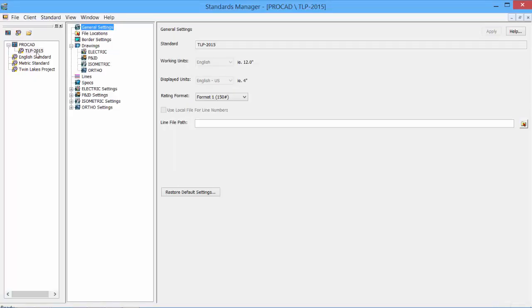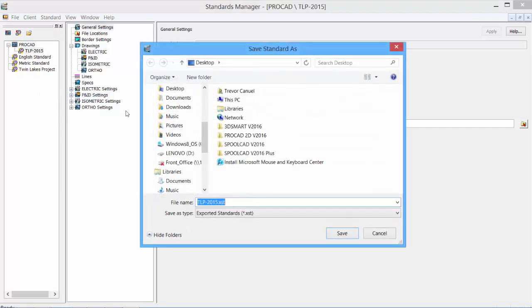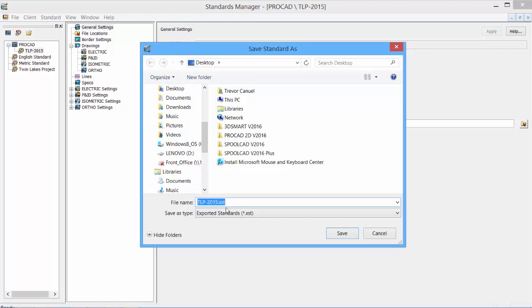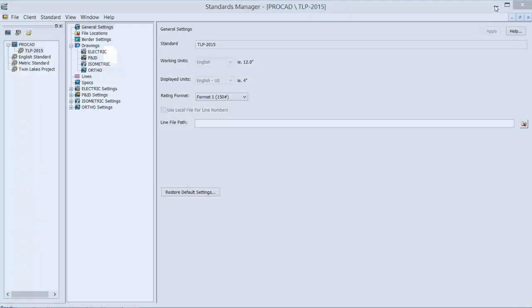Our last topic in the Standards Manager tutorial is the import-export. Once we have created our standard, set all of our parameters, we can create a backup of the standard by using the export option. We can also export the standard for another client using the ProCAD software, or for another computer in a standalone situation. Click on the export, set a location. I'll just set my desktop. It will create a file. We can give it a file name. It will default to the standard name. Click save, and the file is created. To see the file, we'll just minimize our Standards Manager. There is our exported standard.